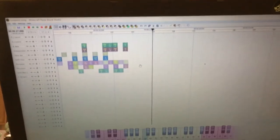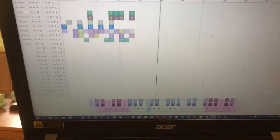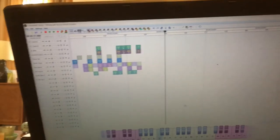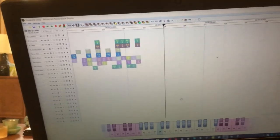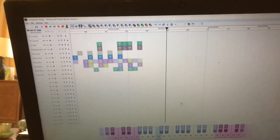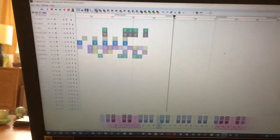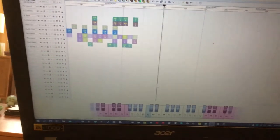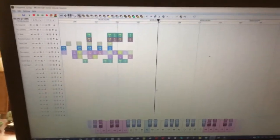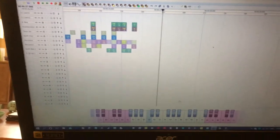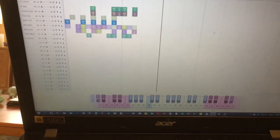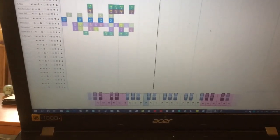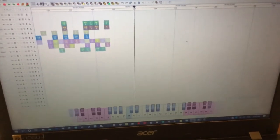This program is called Minecraft Noteblock Studio, for Minecraft version 1.11 and 1.12. I'm using it in conjunction with MC Edit for version 1.12.